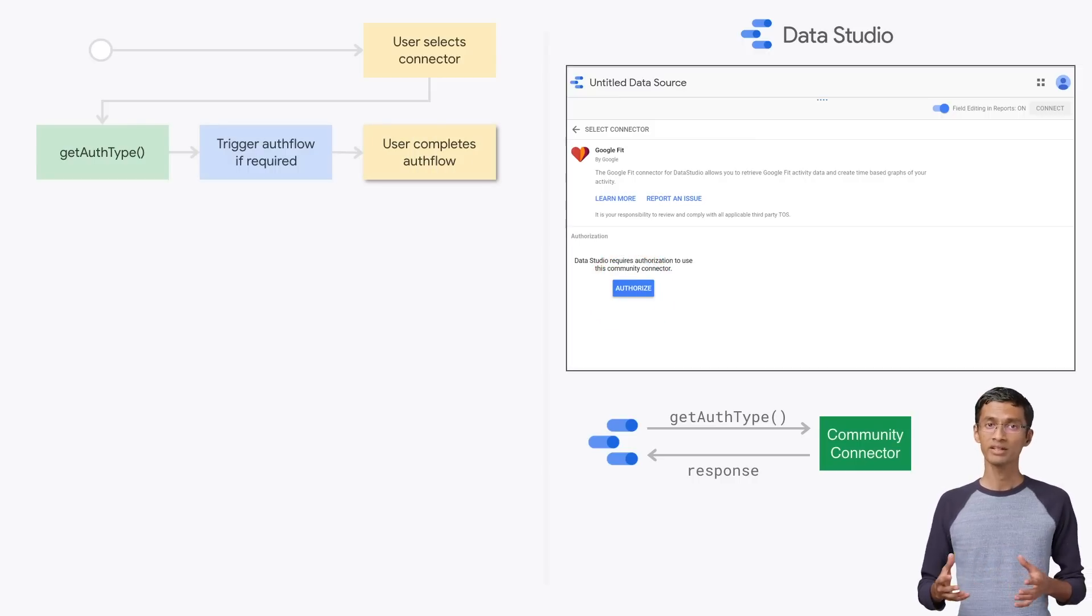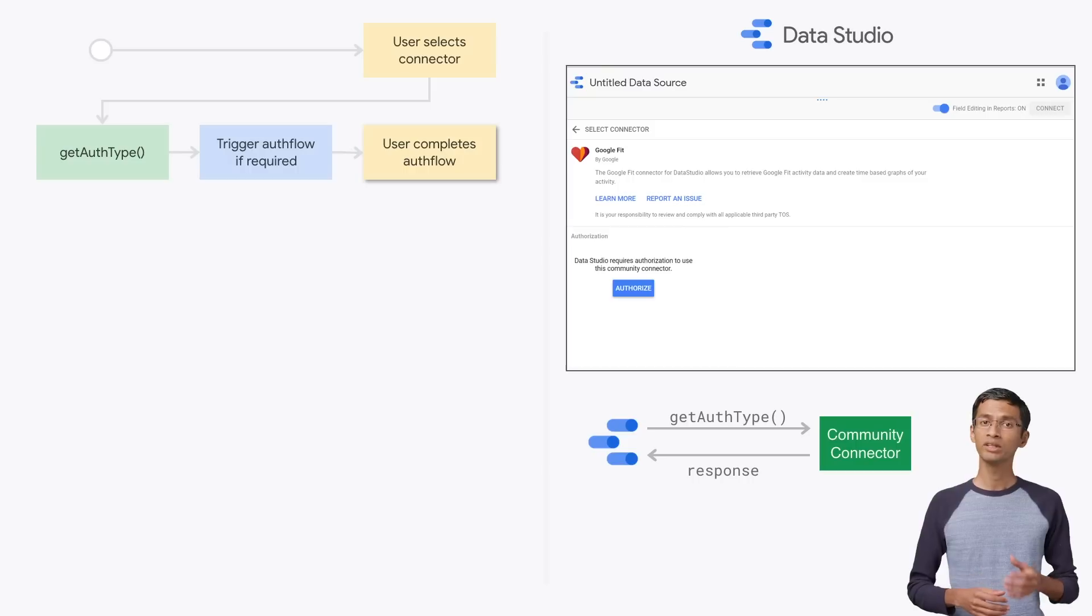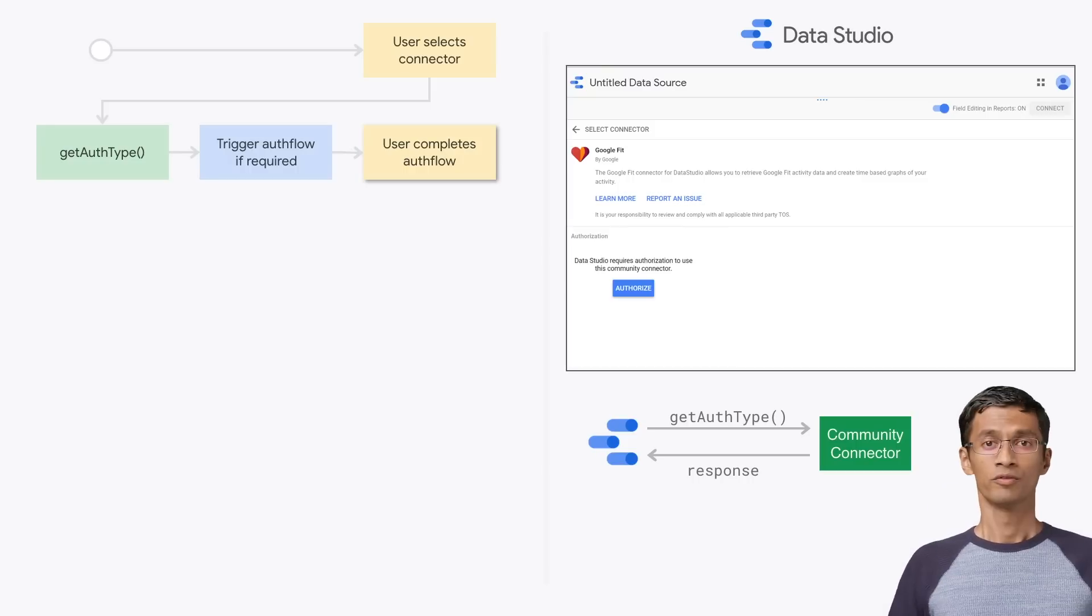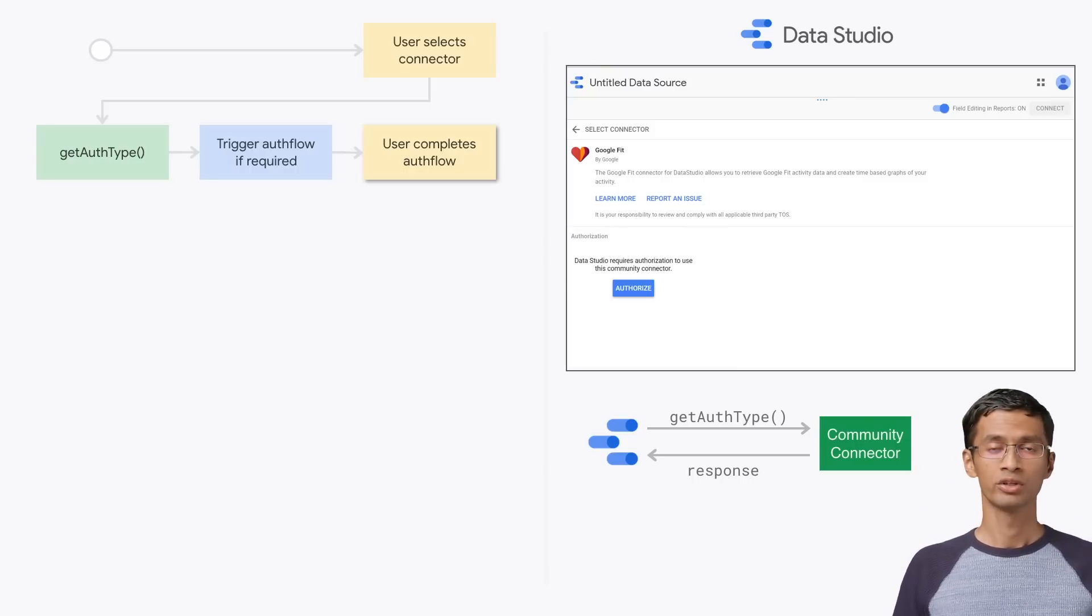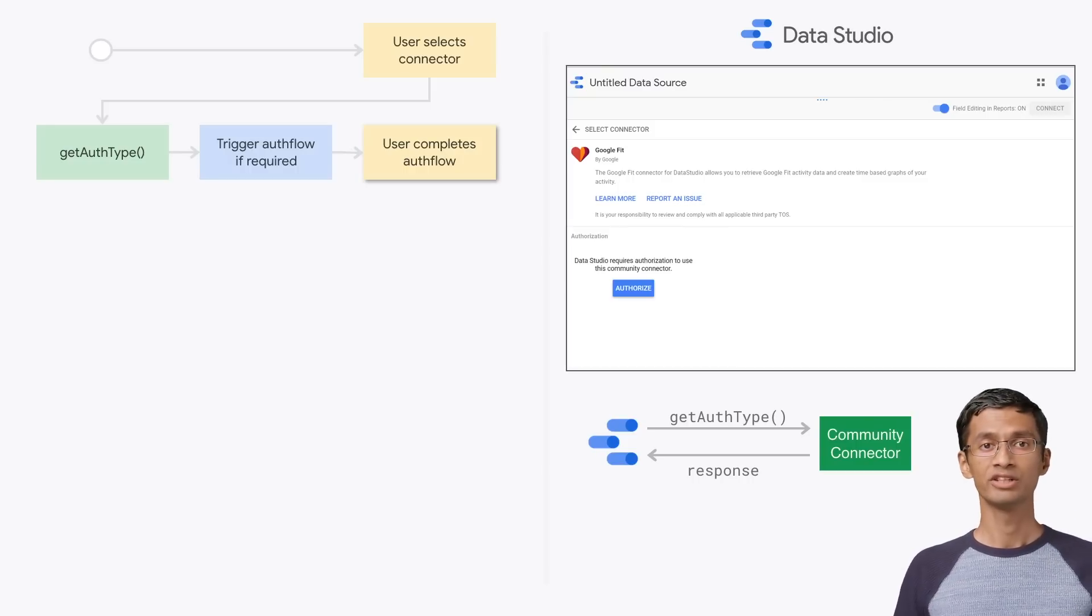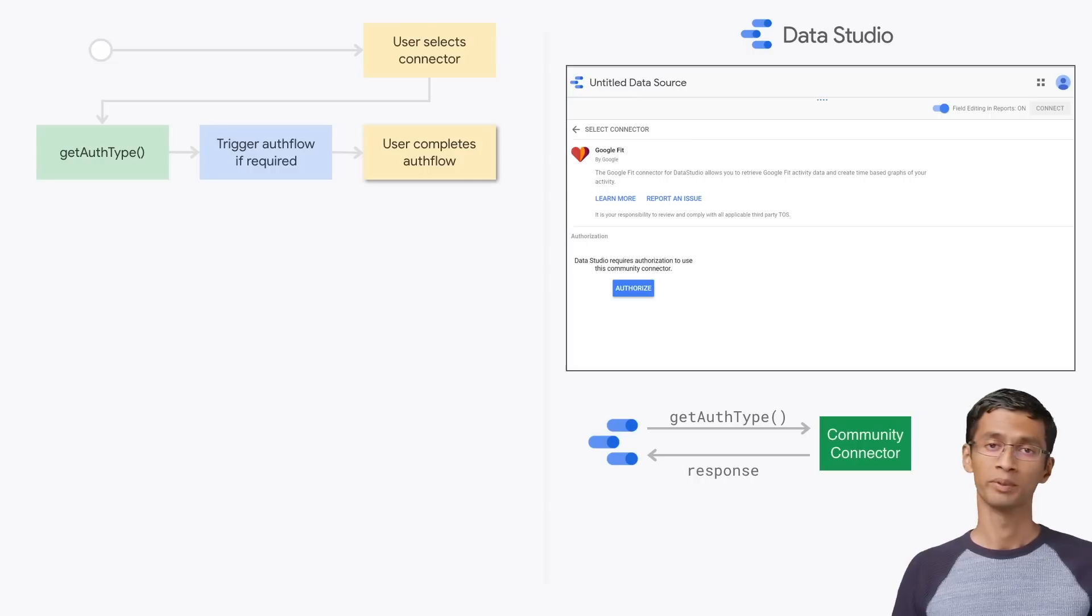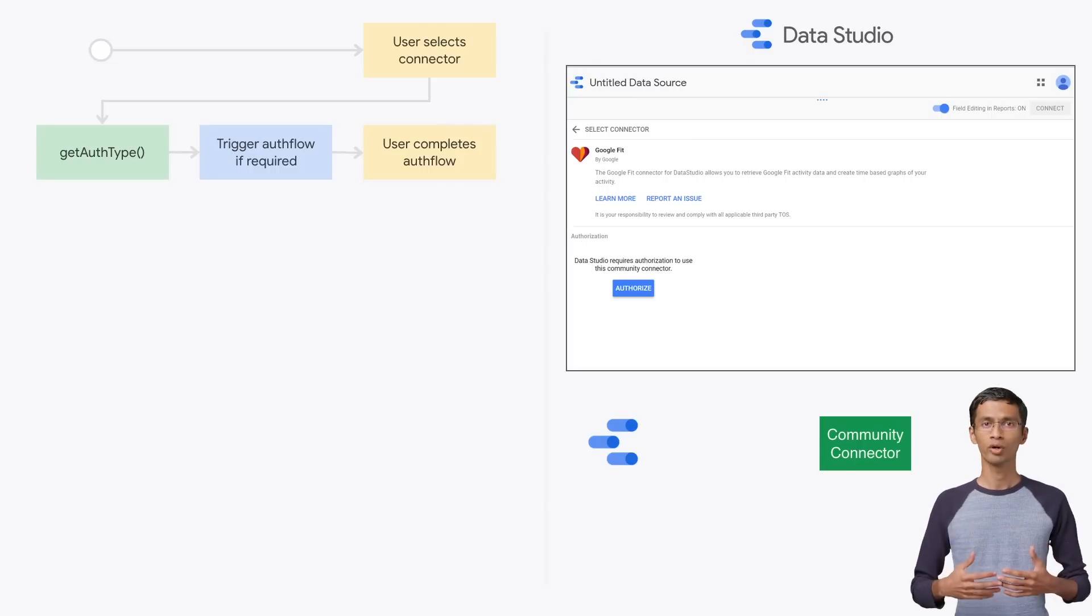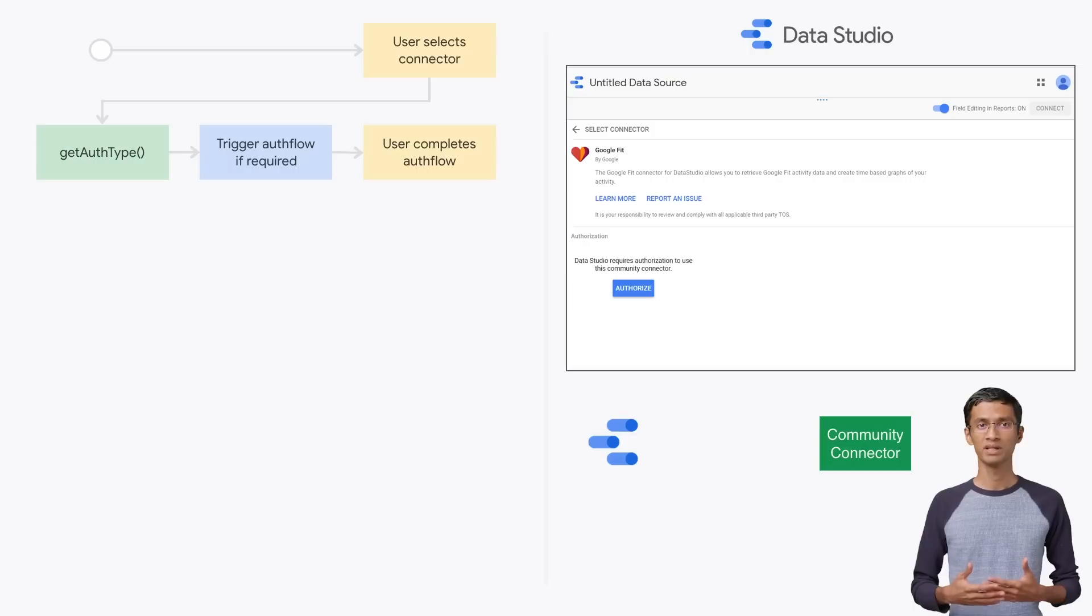For our example, only the Google authorization is needed for the connector. For your implementation, you might need additional authorization from a third-party site. After the authorization is complete, Data Studio will call the getConfig function from the script.